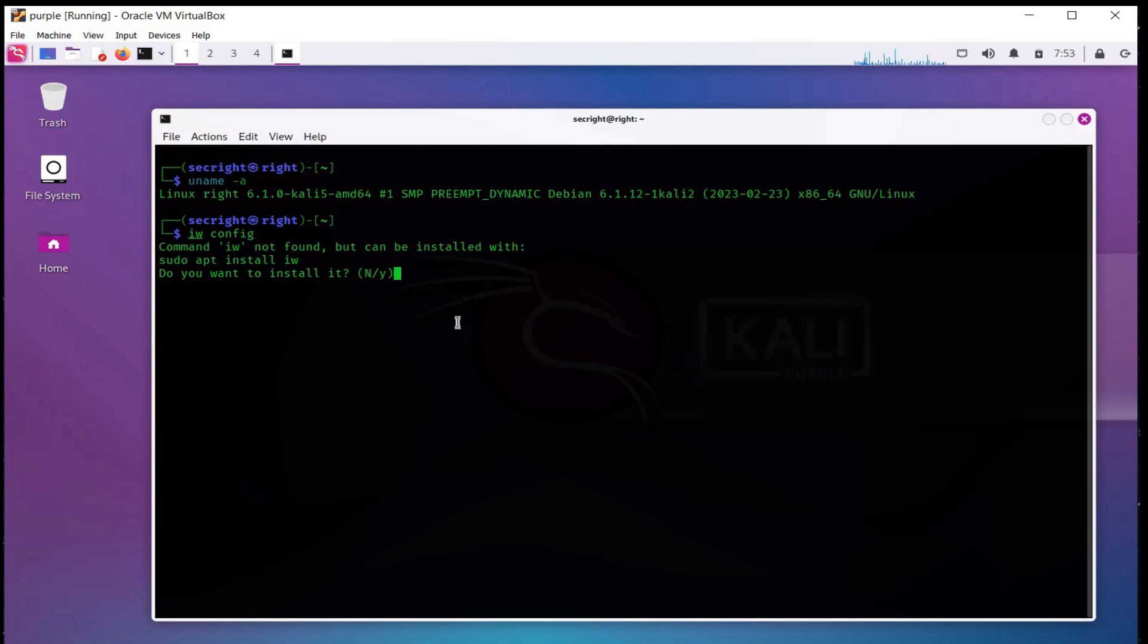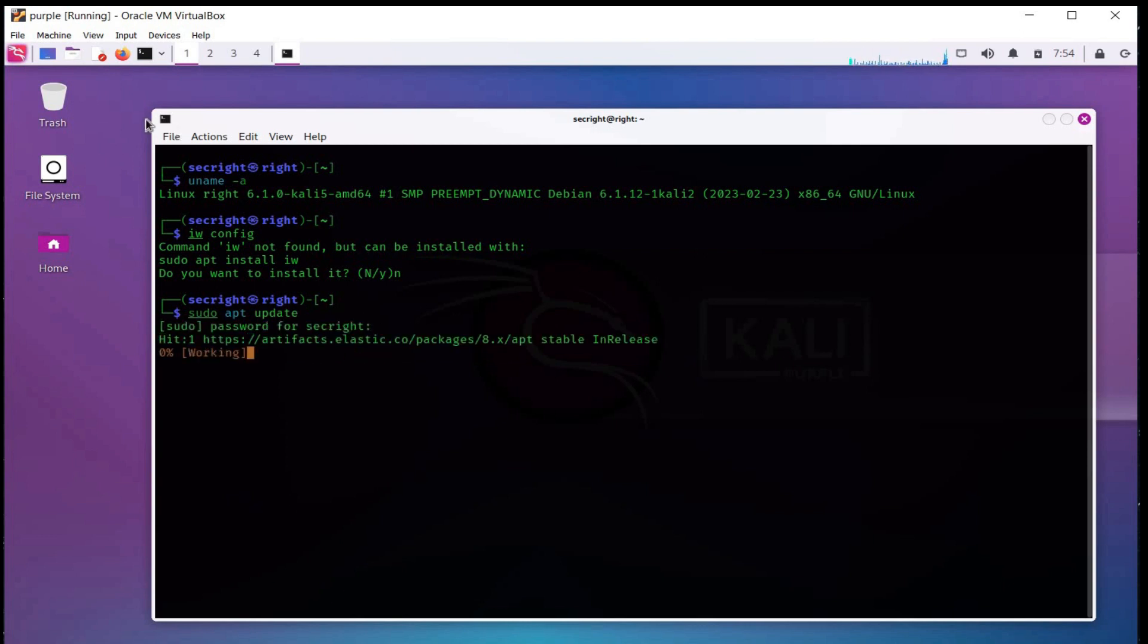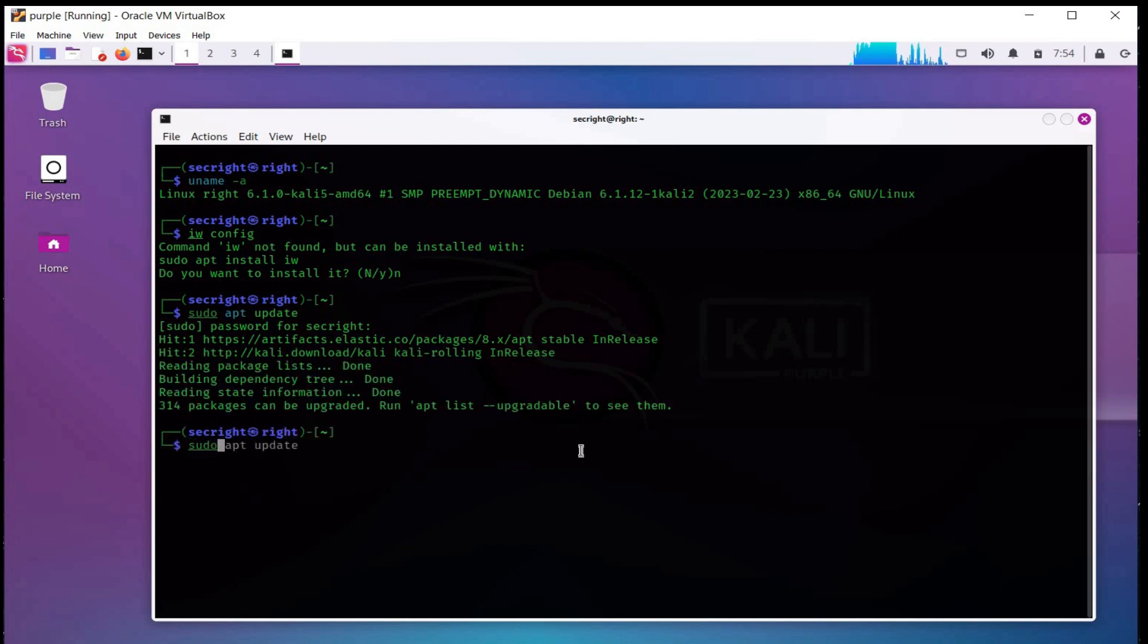It seems that some tools are not pre-installed in this Kali Purple. First update and then upgrade your new hacking lab.